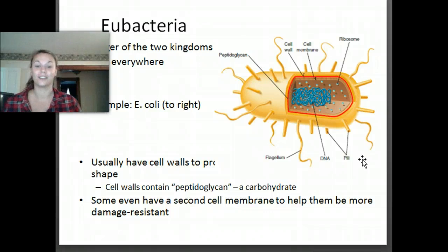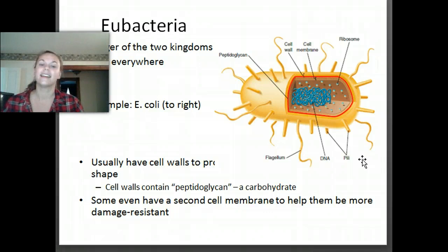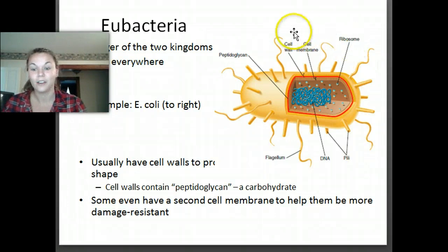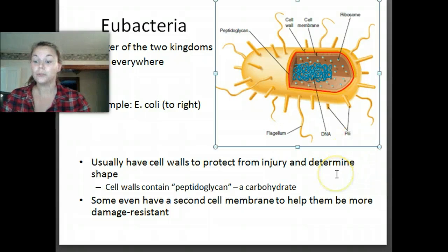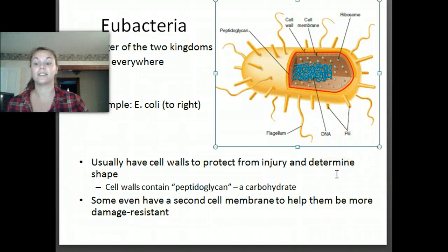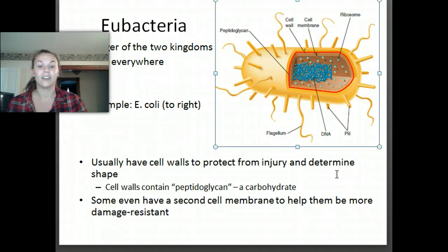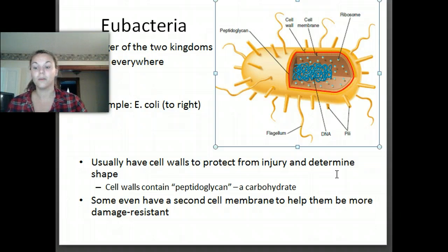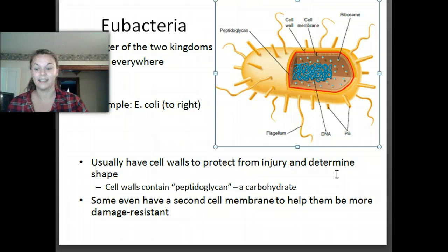Eubacteria is the larger of the two kingdoms and the more common prokaryote — they can be found everywhere. If you take a look at this picture, we have E. coli. Usually, eubacteria have cell walls that protect them from injury and can also help determine their shape. The cell walls contain a carbohydrate called peptidoglycan. That's really important — make sure you write that down.